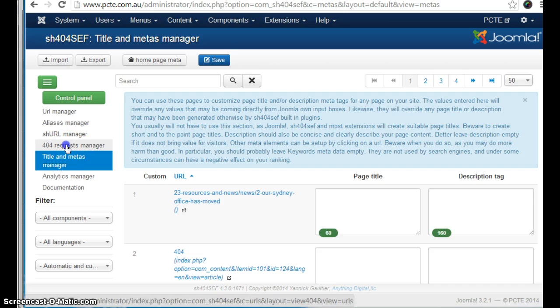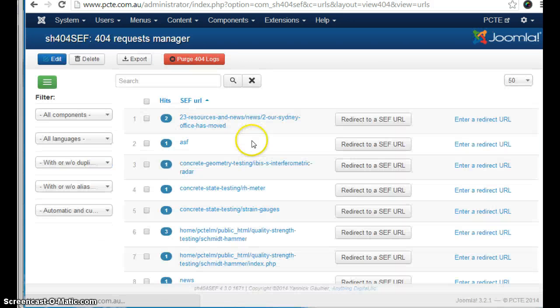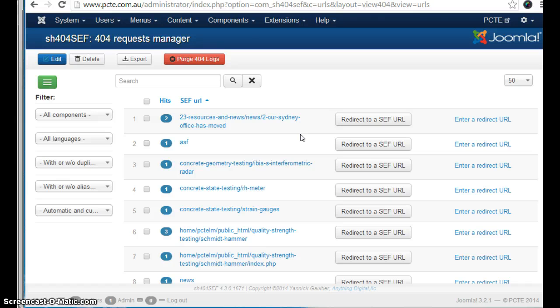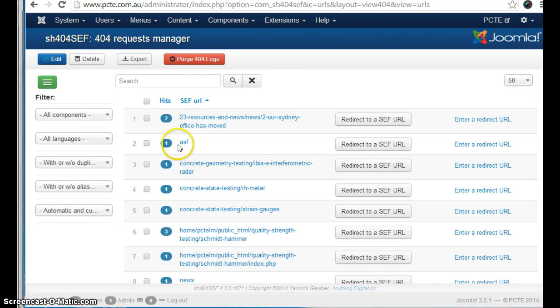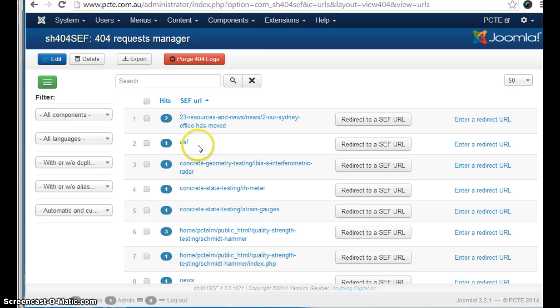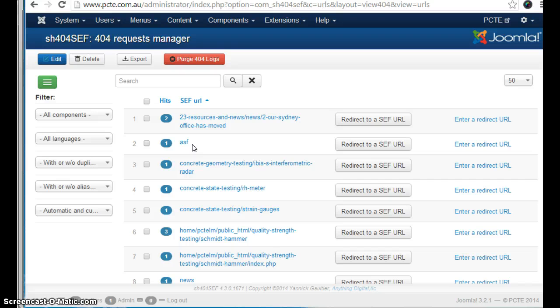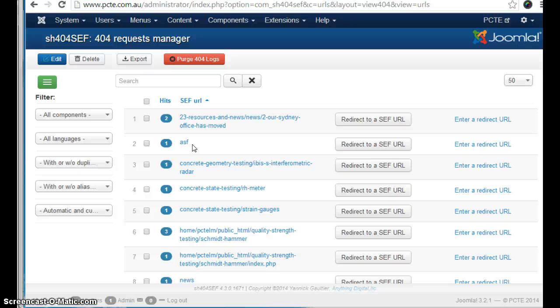The 404 request manager page lists the erroneous URLs that people have used to come to your website. Now we notice one here called ASF. It's only been one time. So that means that somebody for some reason just typed in pct.com.au slash ASF. Now I wouldn't worry too much about that. That was obviously a mistake.